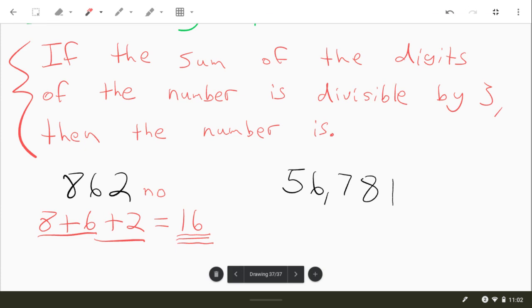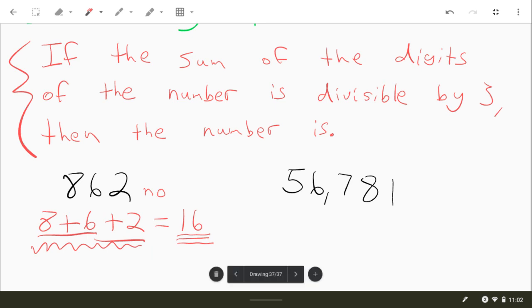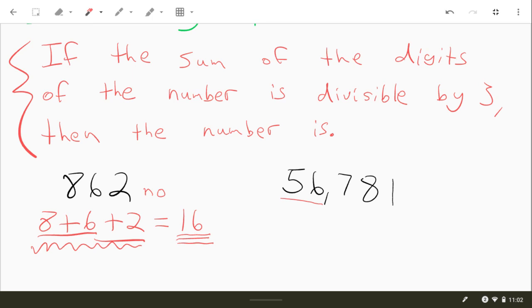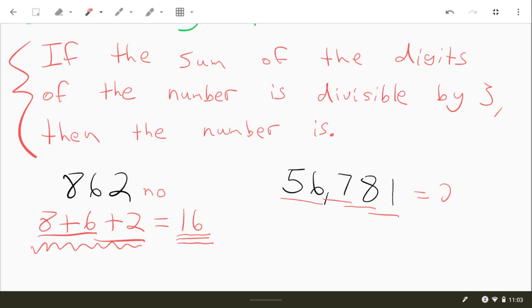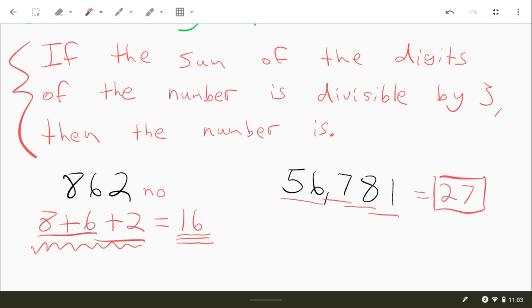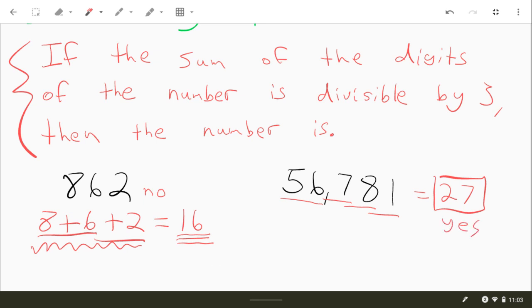For this next one, we're just going to go ahead and add them up. I'm not going to do this right here where I actually rewrite them. All right, so let's add these up. So 5 plus 6 is 11, 11 plus 7 is 18, and then 18 plus 8 is 26, and then 26 plus 1 is equal to 27. All right, all those digits, they add up to 27. 27 is divisible by 3, you know, 3 goes into it 9 times, so that would be a yes.